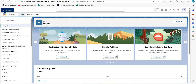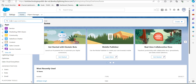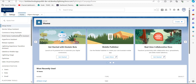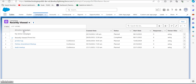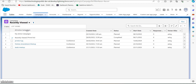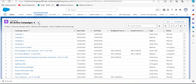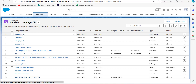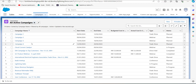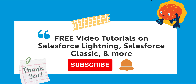Now let's verify the campaigns we just created. From the Salesforce page, click the App Launcher and navigate to the Campaigns tab. Change the list view to 'All Active Campaigns' — since we created the campaigns with active status set to true. You can now see the four campaign records: Campaign 1, 2, 3, and 4. This is how we can create campaign records in bulk using the Salesforce Data Loader tool.